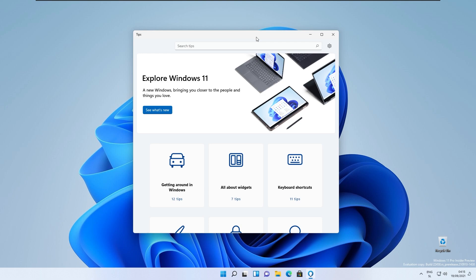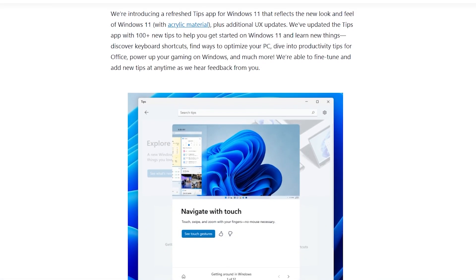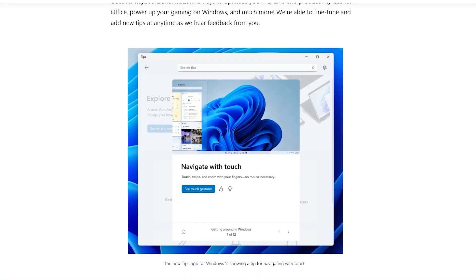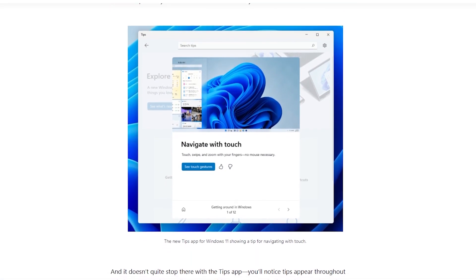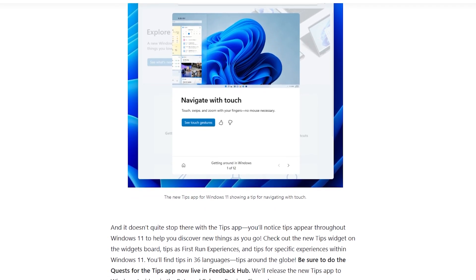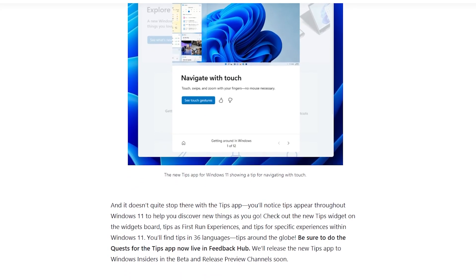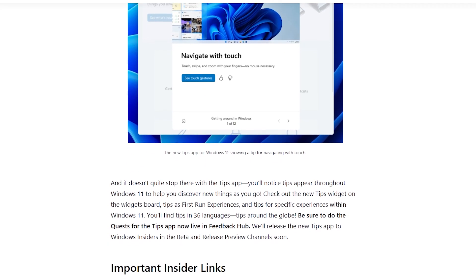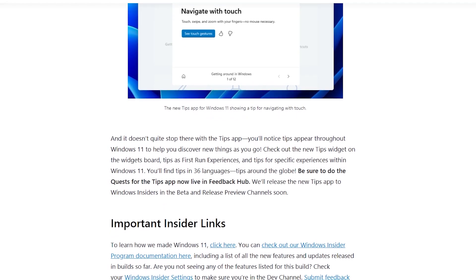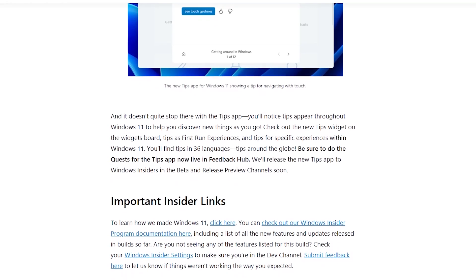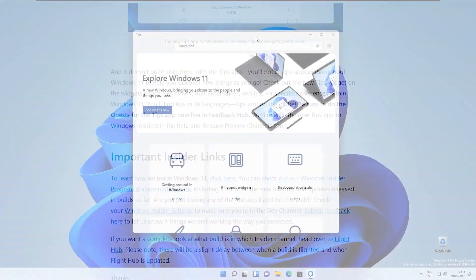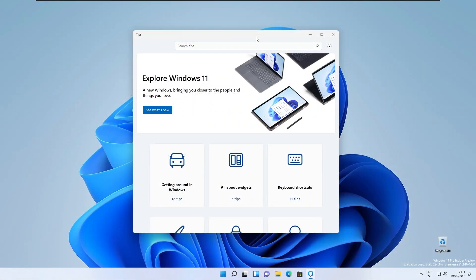They are introducing a refreshed tips app for Windows 11 that reflects the new look and feel of Windows 11 with acrylic materials plus some additional UX updates. They also updated the tips app with 100 plus new tips to help you get started on Windows 11 and also learn new things, discover keyboard shortcuts, find ways to optimize your computer, dive into productivity tips for office and so on.